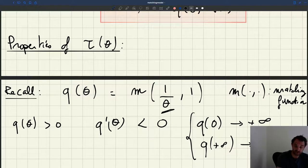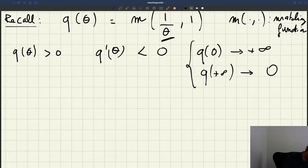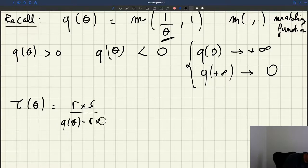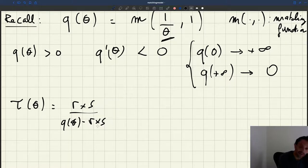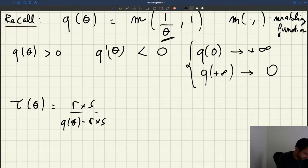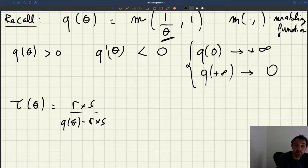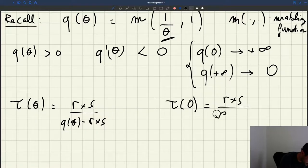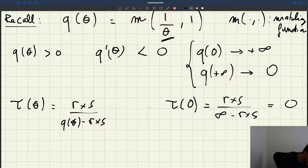How does that translate now for tau of theta? Tau of theta is R times S divided by Q of theta minus R times S. What are the properties? What happens when theta is equal to zero? When theta is equal to zero, Q of theta is Q of zero, so it's infinite. From our expression — R times S divided by infinity, minus R times S — tau of theta is going to be equal to zero. So tau of zero is zero.